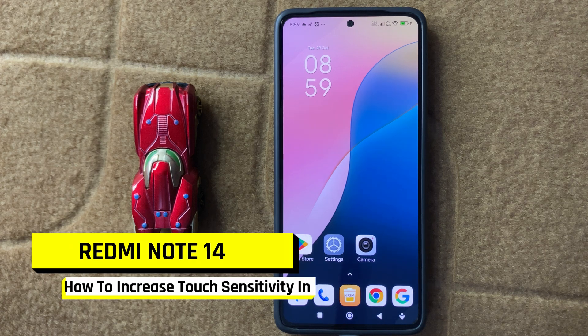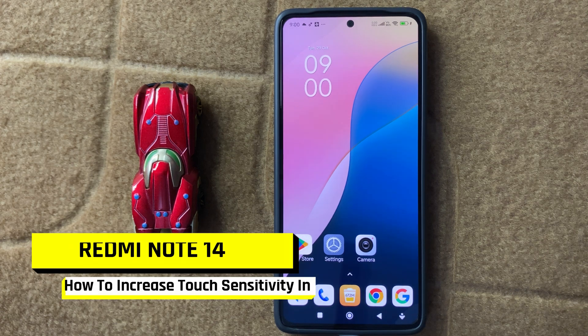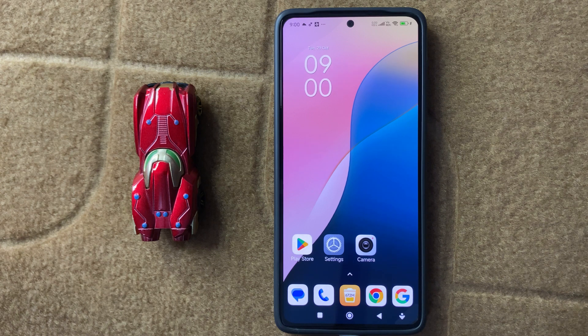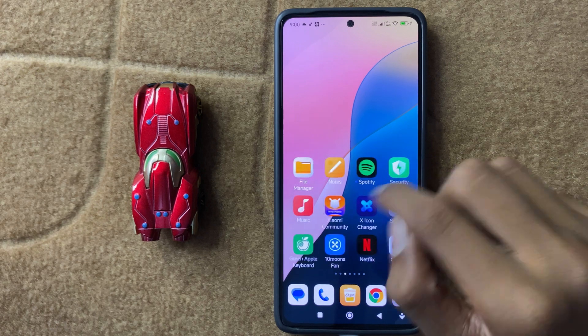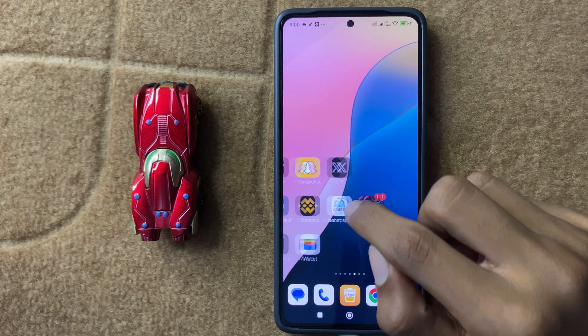Hey everyone, in today's video I am going to show you how to increase touch sensitivity in Note 14 Pro. So let's start the video.